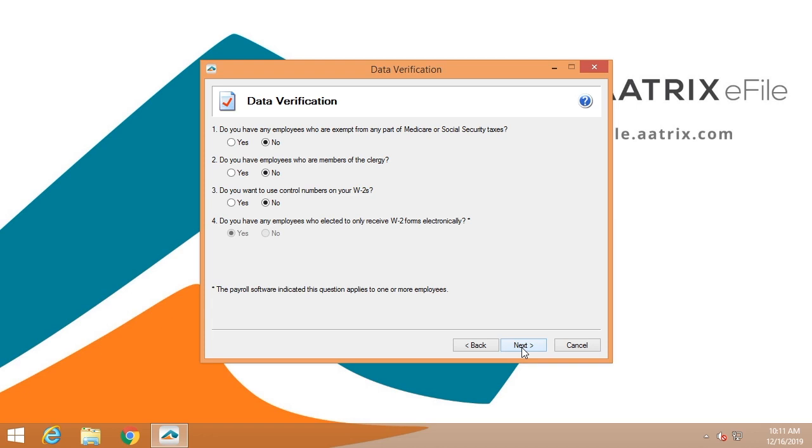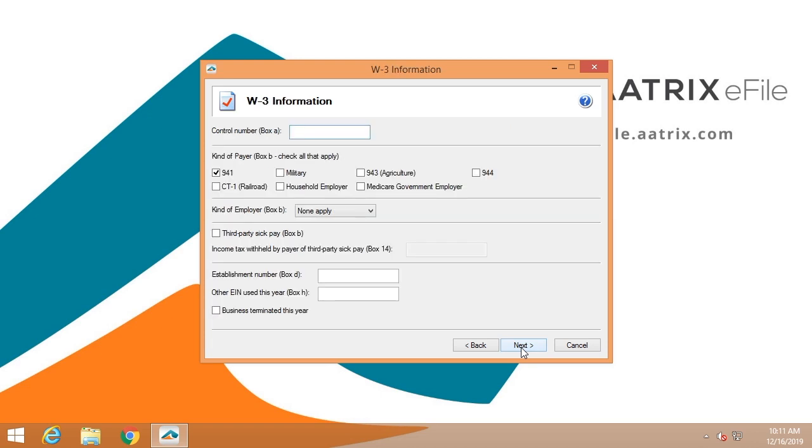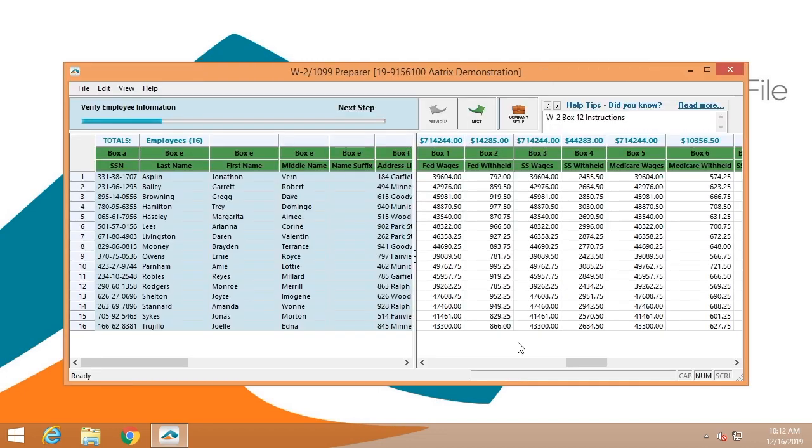Do you have any employees who have elected to receive W-2s electronically? The W-3 information simply determines what type of filer you are. In most cases, you would be a 941 filer. This is also the opportunity to tell us whether you have third-party sick pay, or whether your business was terminated, or if you wish to assign establishment numbers, or if you have used a different EIN during the course of the year.